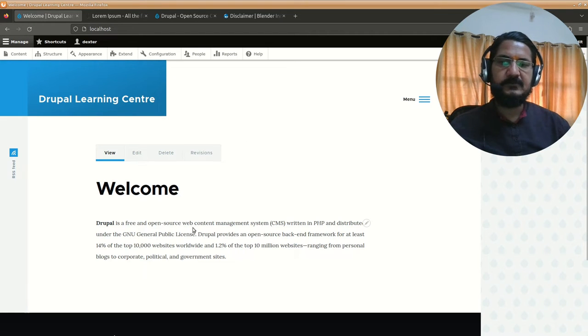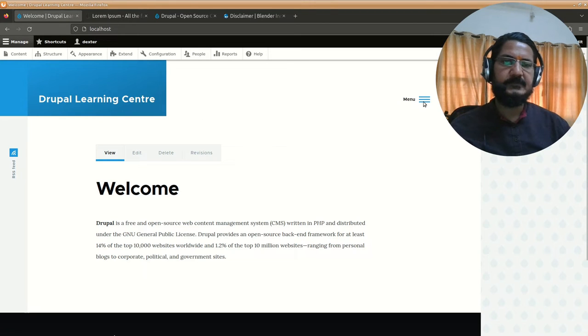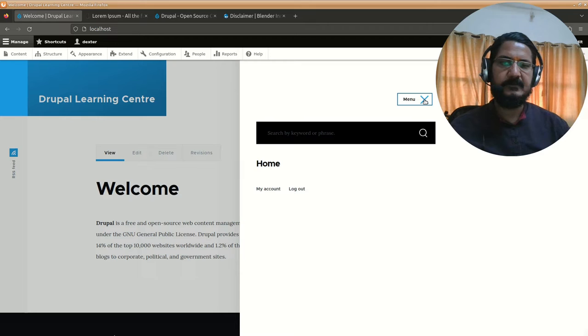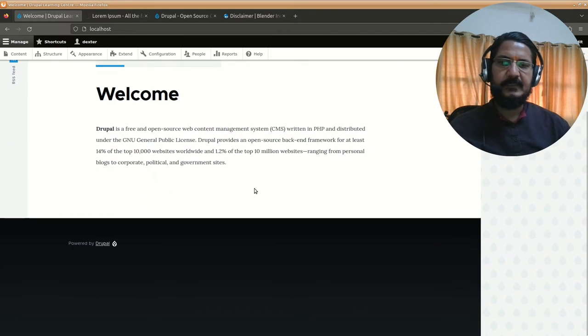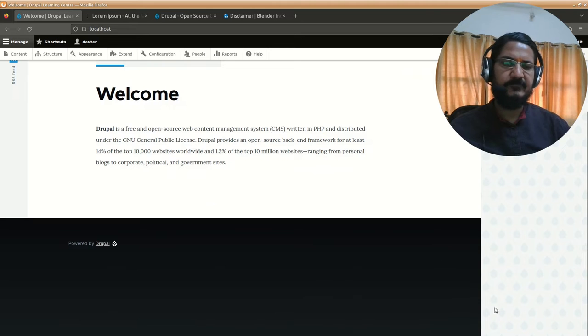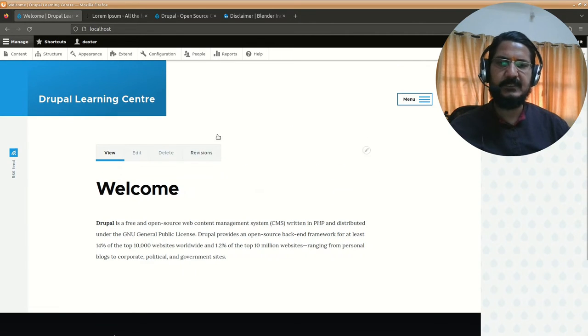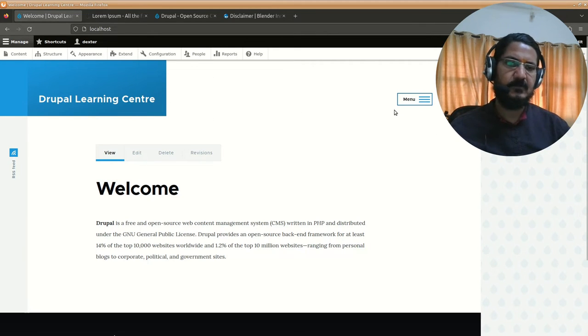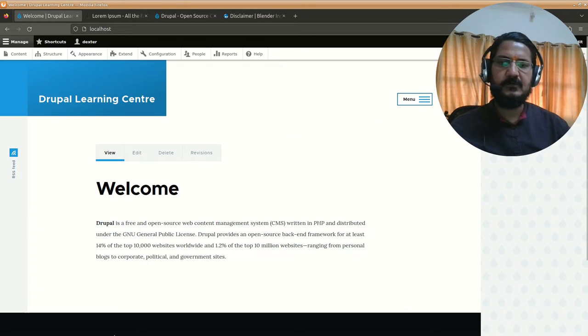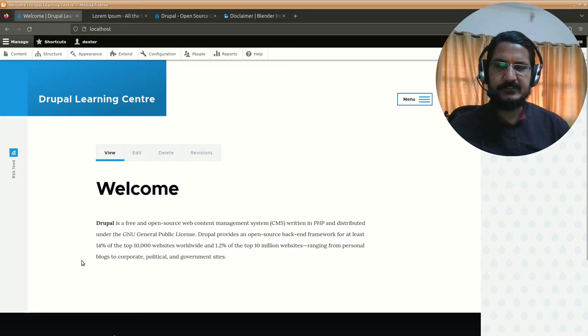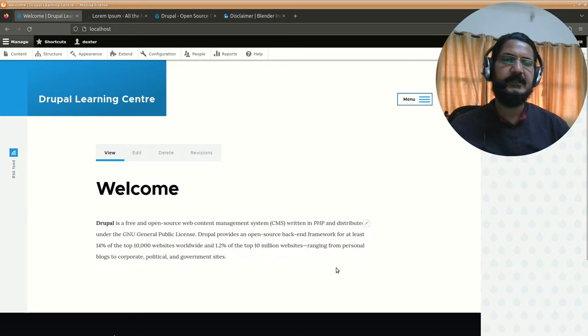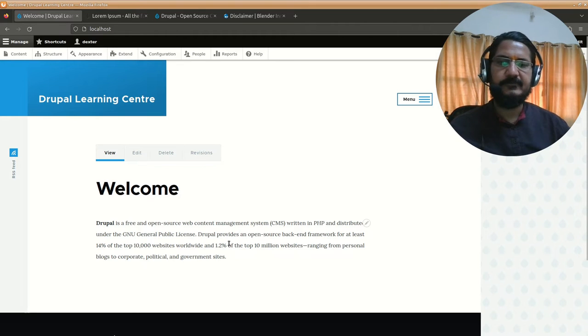Based on the theme, we have different locations where different things can be shown. This is the header area where our site name is showing. There's a menu, so in this particular theme all the main links are inside this menu. This is mobile ready. Then there's this footer area which might be further divided into different sections.